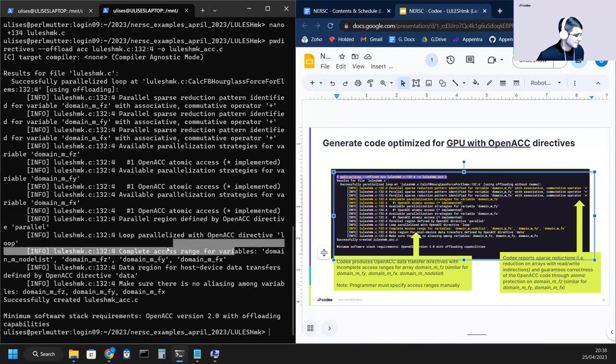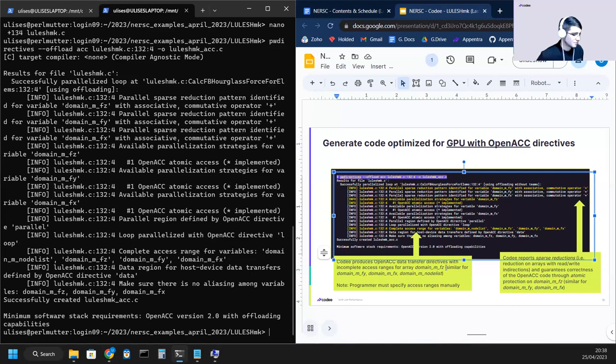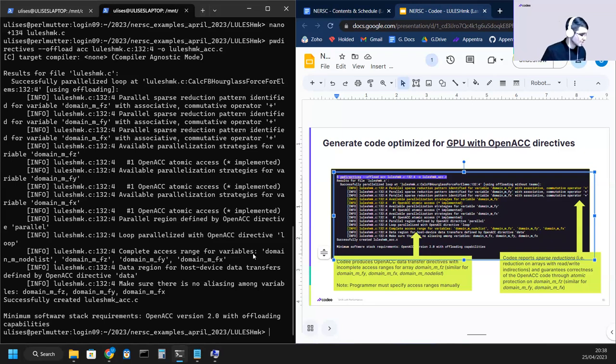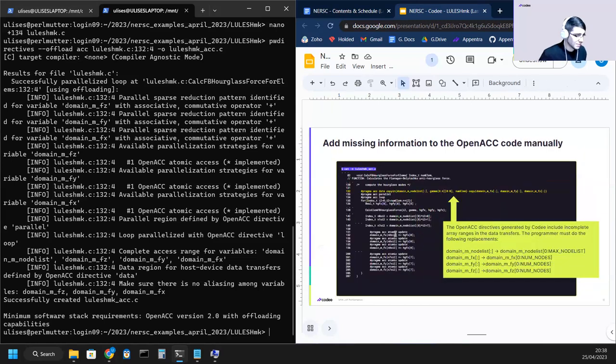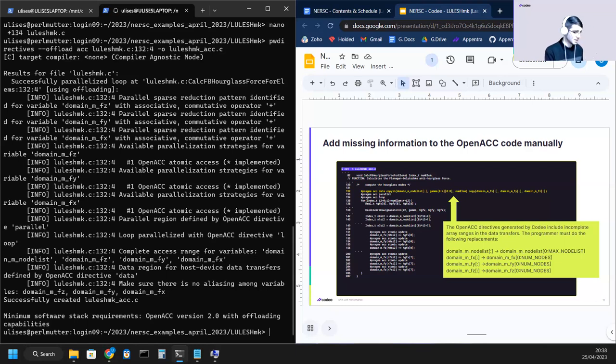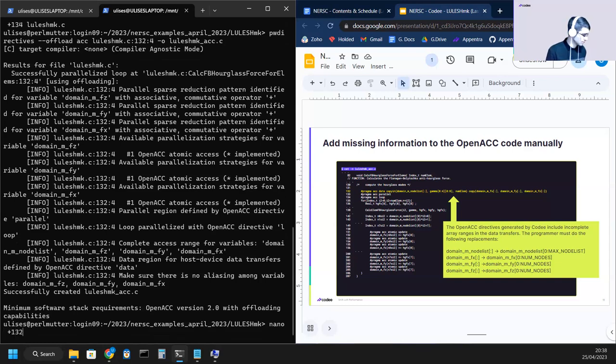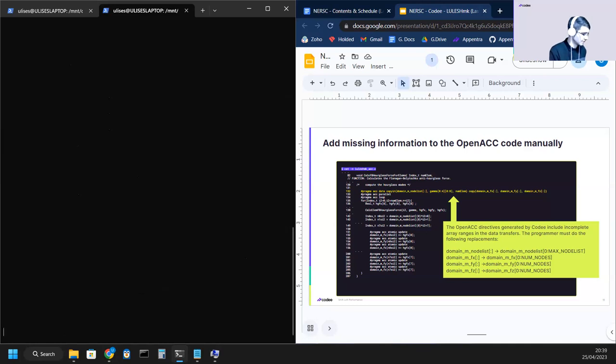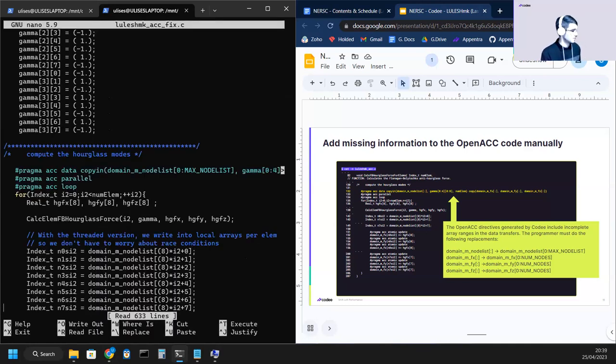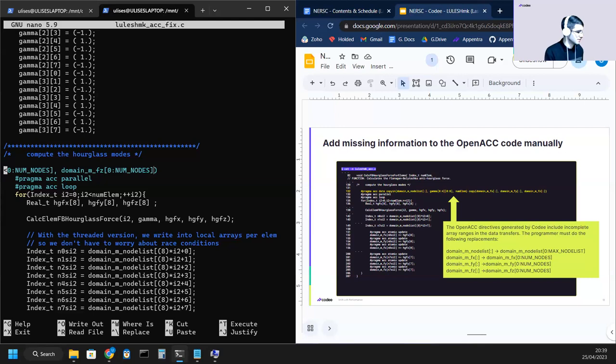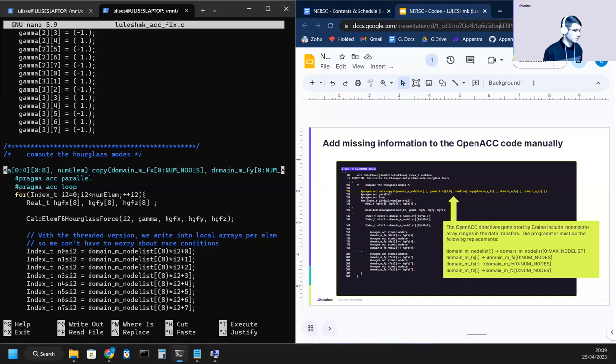Here we have the message of one task that we need to complete, and that is to complete the access range for variables. As we did for Fortran, we have to do the same in this case for C. In the slides, as I'm going to show you, here are what you have to manually write. I will use a version that I already edited myself. So here is my version that I already applied the manual edit with the ranges that were missing from the template generated by CodeE.